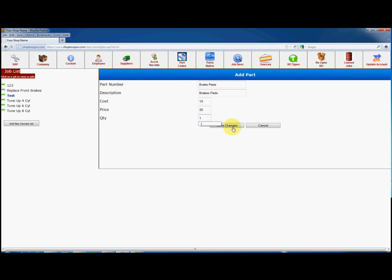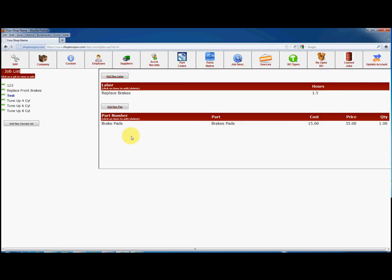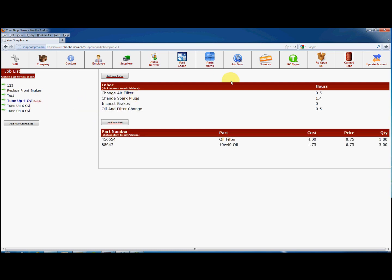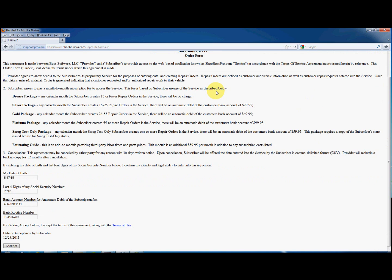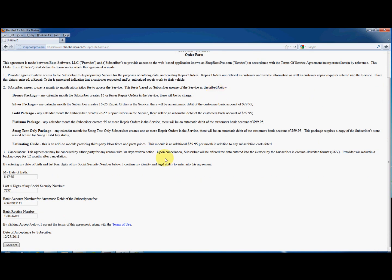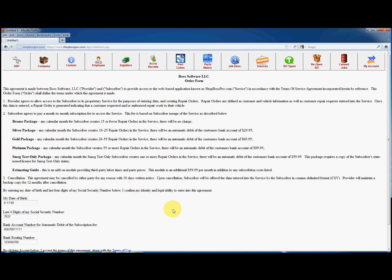Two other buttons that are different from the rest are the My Account button and the Parts Matrix button. The My Account button is used to convert your trial account to a permanent one by agreeing to the terms and conditions, entering your date of birth and last four of your social security number for identity verification, then your bank account number and routing number. This allows us to bill your account automatically on the first of the month. As for the Parts Matrix button, this is covered in depth in another video.